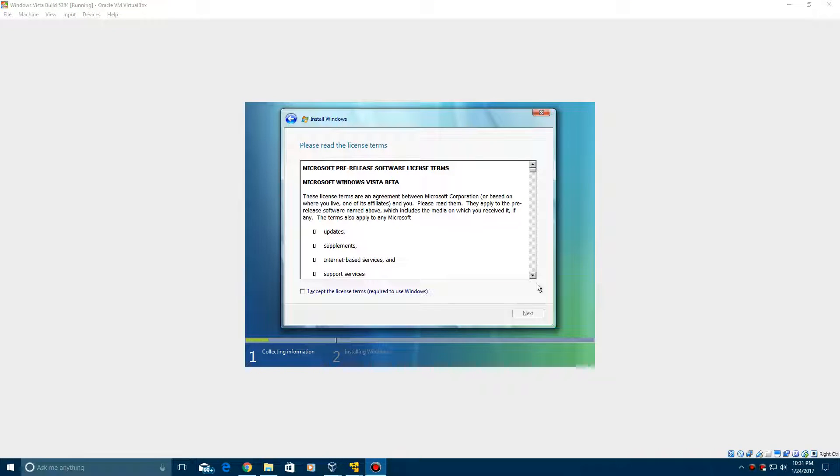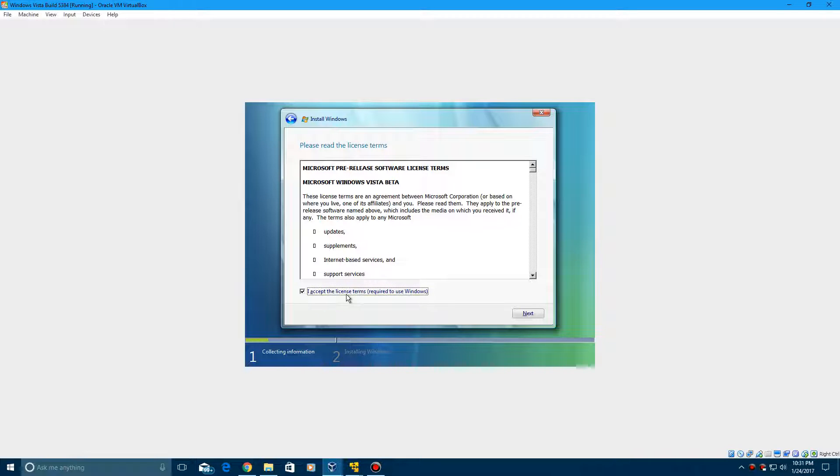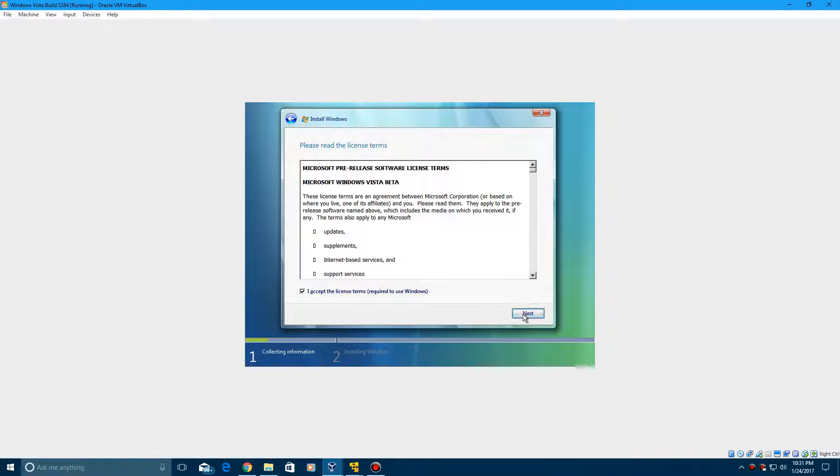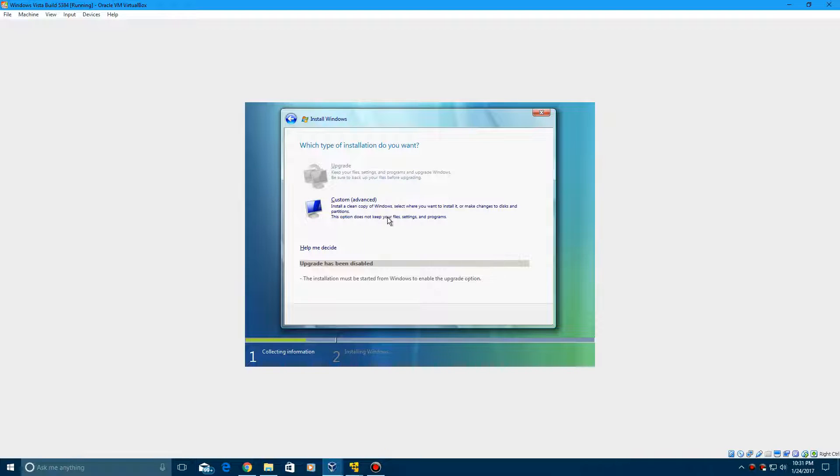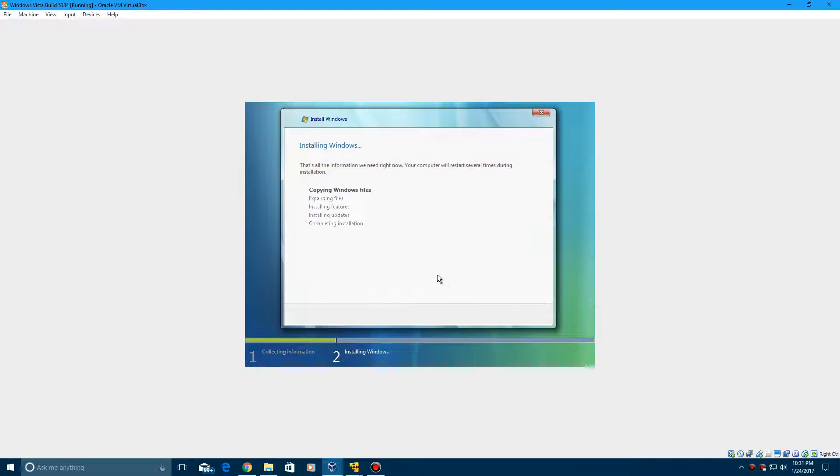So after you enter the product key, you're going to go ahead and accept the license terms, click Next, and then go ahead and click Custom, and then select your unallocated space and click Next. Then it's now going to begin the installation process.